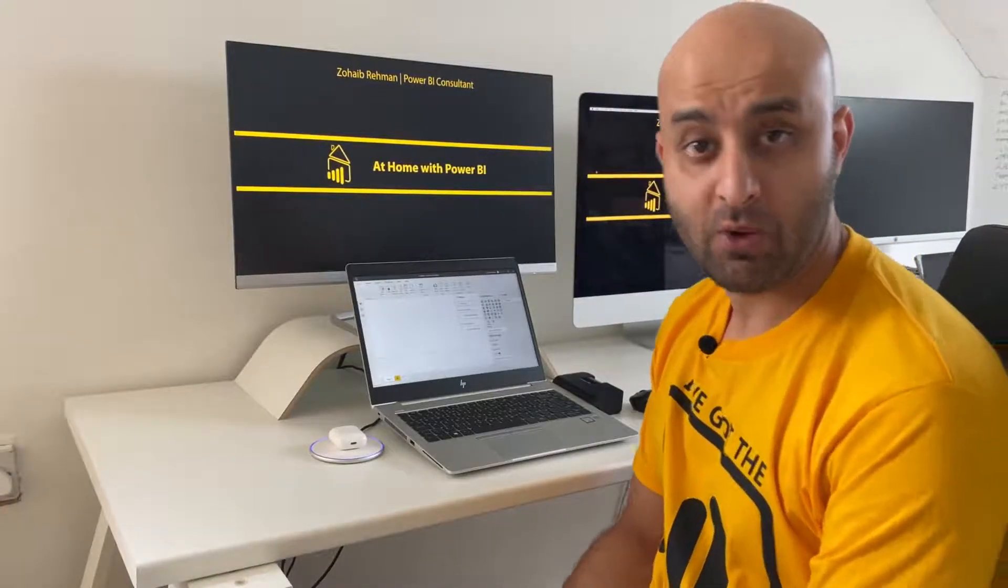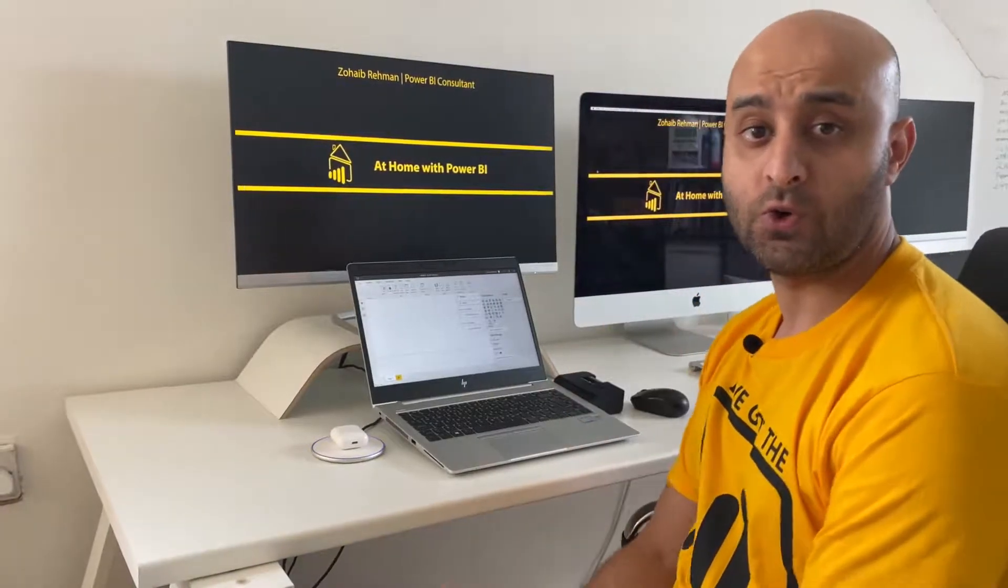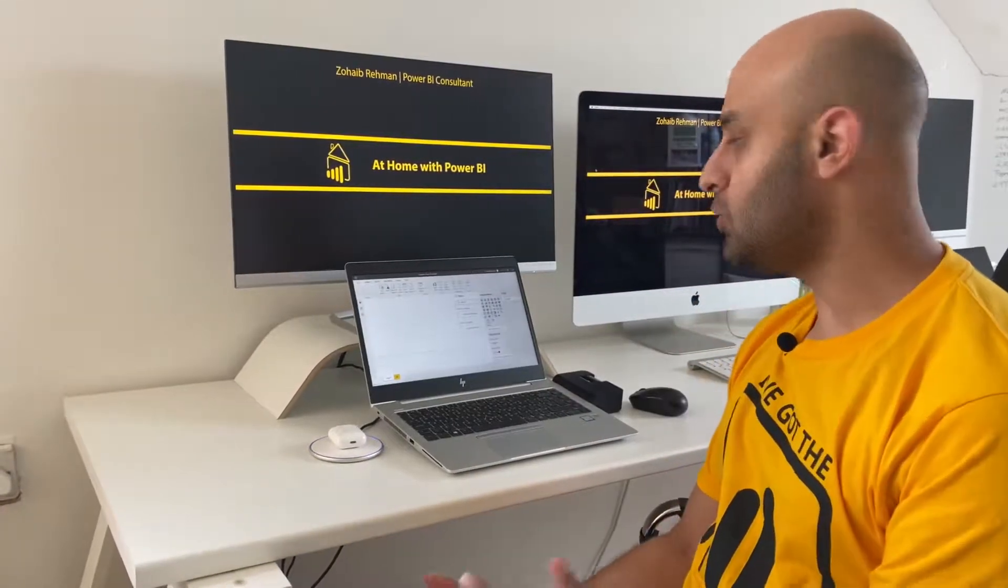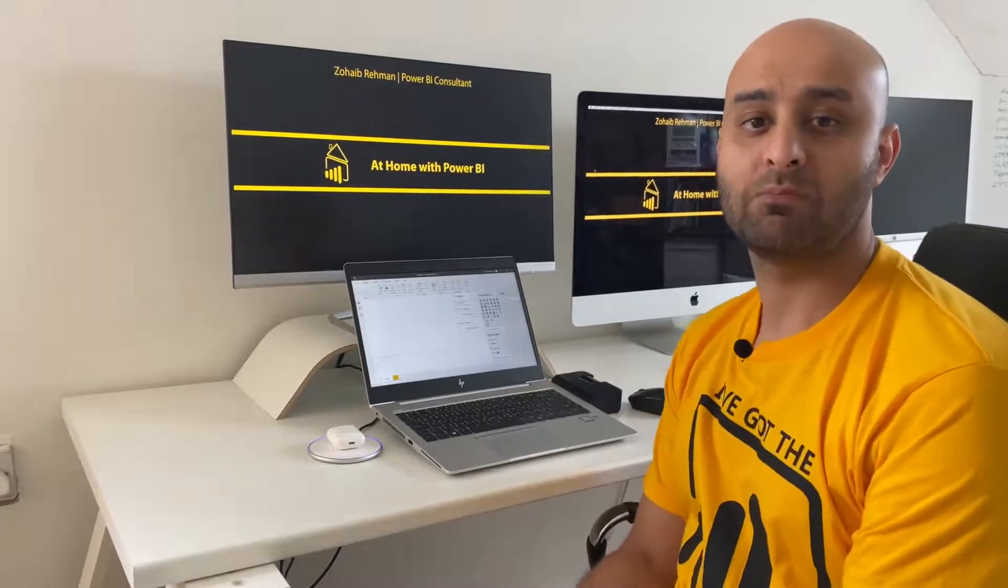Welcome to Power BI, I'm Zaheb Brim for Sigma BI. Today I'm going to show you how to use the ArcGIS maps.